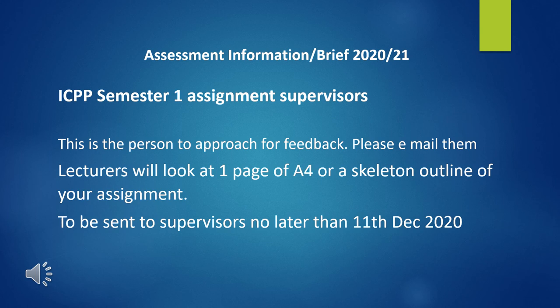The reason it's important to approach your named supervisor is this: if Academic X is your supervisor and advises you something, Academic X will probably be the person marking it. If Academic Y marks it and has an issue, Academic Y will approach Academic X and ask whether they advised you to write that. So it's for your protection. Please don't play one academic off against the other — we talk to each other.